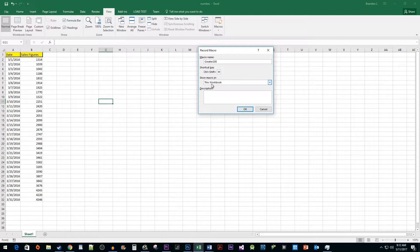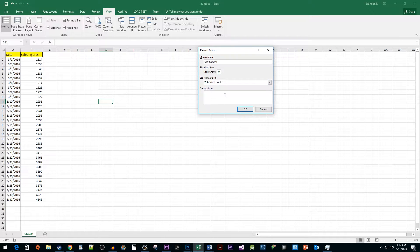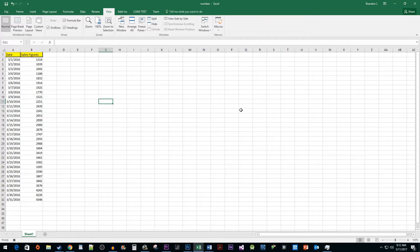Store the macro in this workbook. Then you can give it a description if you'd like, but I'm just going to leave mine blank. Click OK to begin recording your macro.